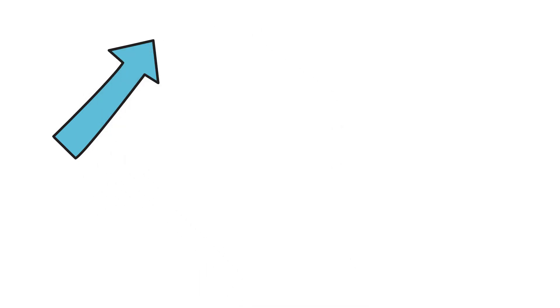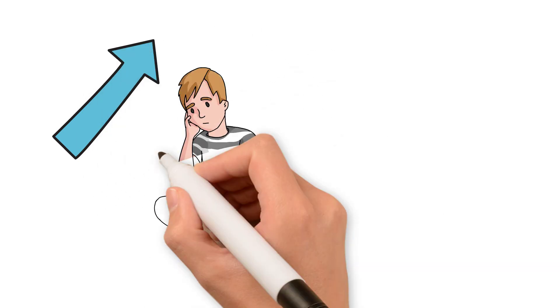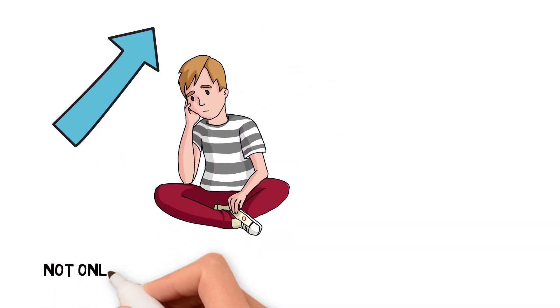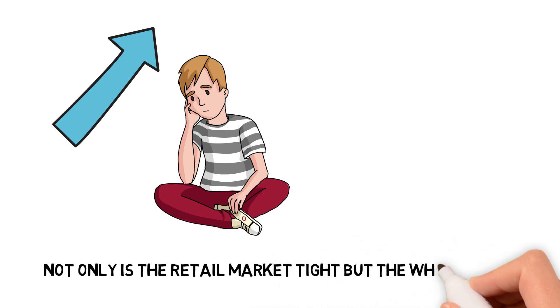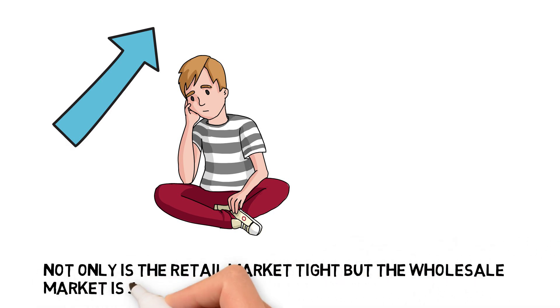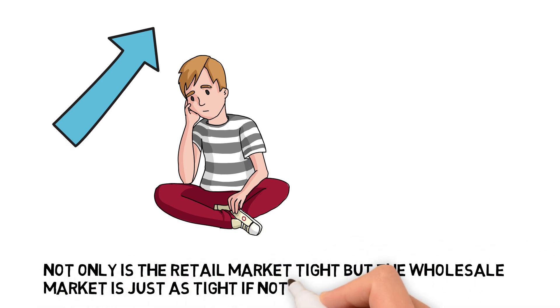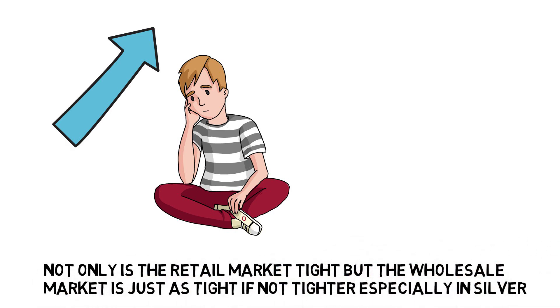This has been going on for many months now and it has not changed. So not only is the retail market tight but the wholesale market is just as tight if not tighter, especially in silver.